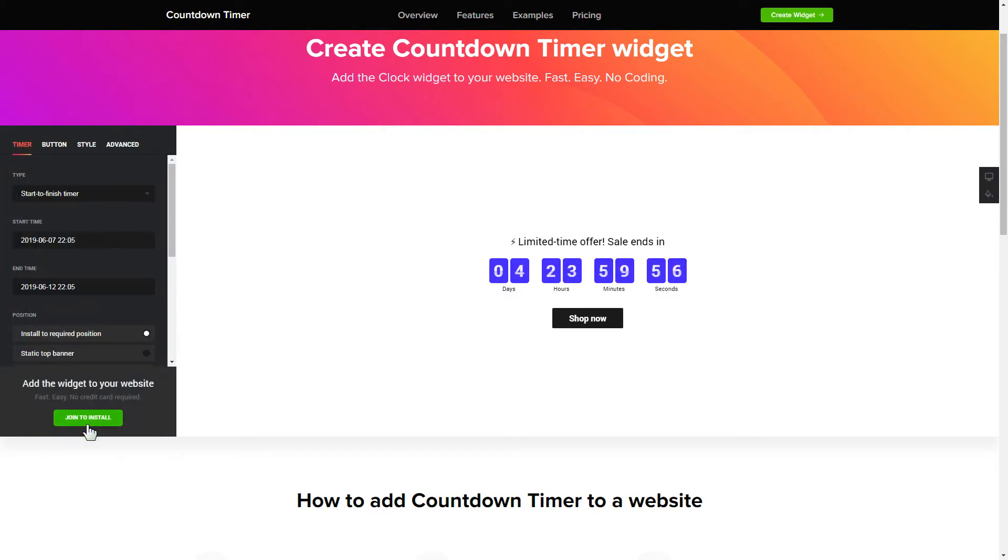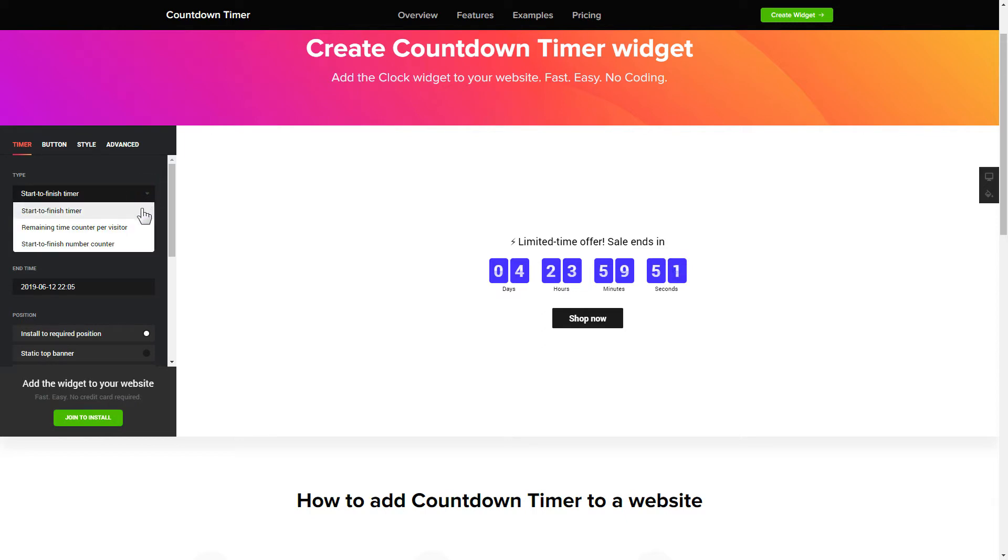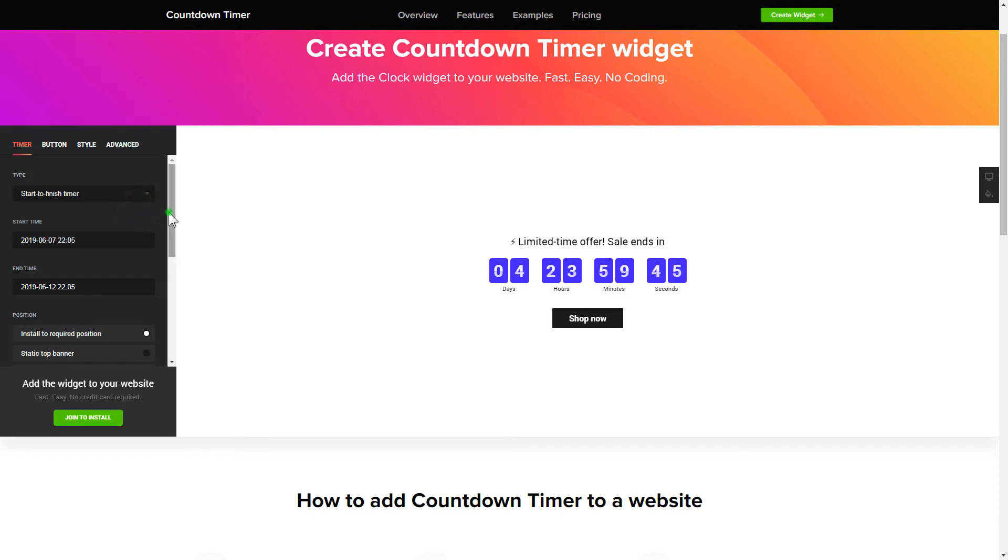To set up your timer, you need to choose one of three available types: Start to finish, remaining time per visitor, or start to finish number counter. Next, configure the required time settings.